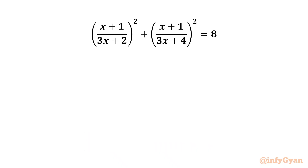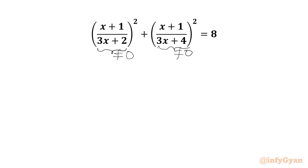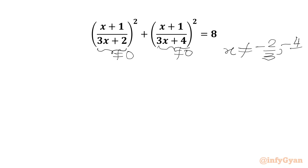Let's get started by writing here: denominators cannot be 0. So 3x plus 2 cannot be 0 and 3x plus 4 cannot be 0. From here we can write our answers cannot be negative 2 over 3 and negative 4 over 3.